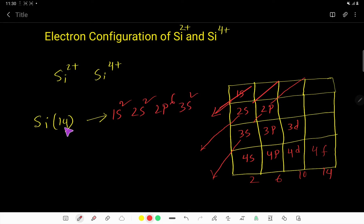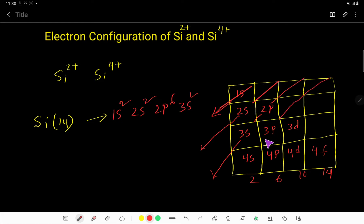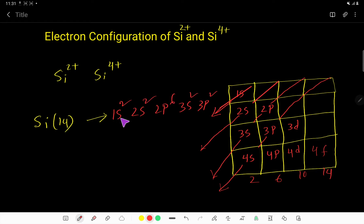You have to place 2 more electrons. After 3s, you come here and get 3p, then 4s. So: 3p2. Count: 2, 4, 6, 10, 12, 14. So this is the electron configuration of neutral silicon: 1s²2s²2p⁶3s²3p².